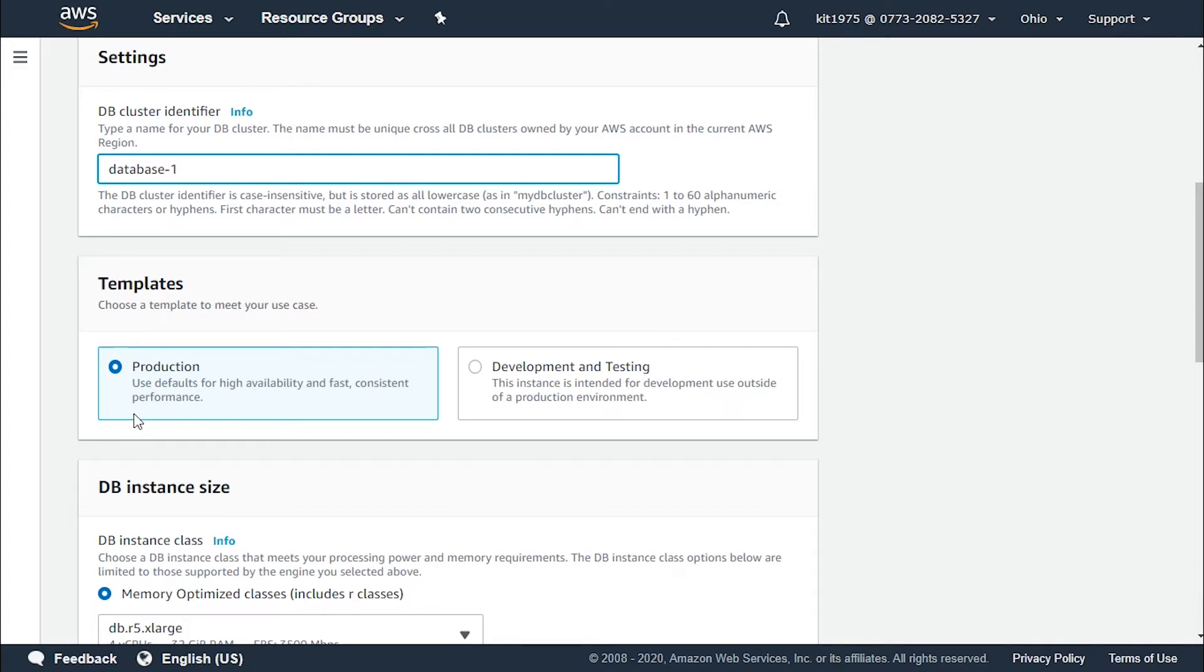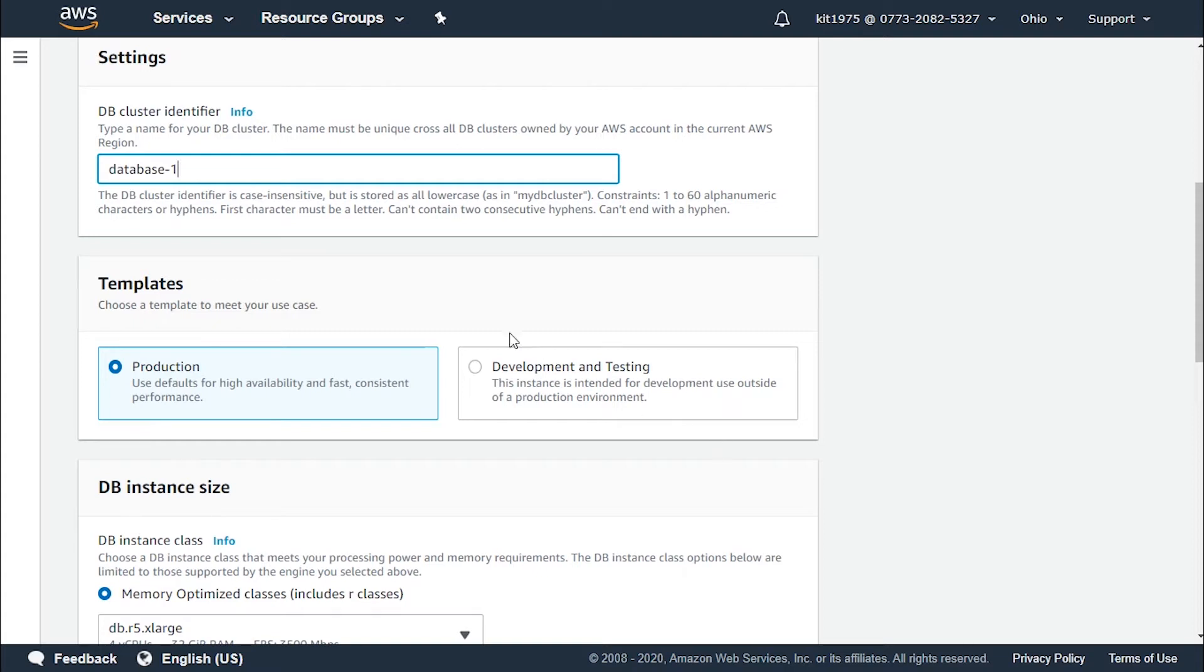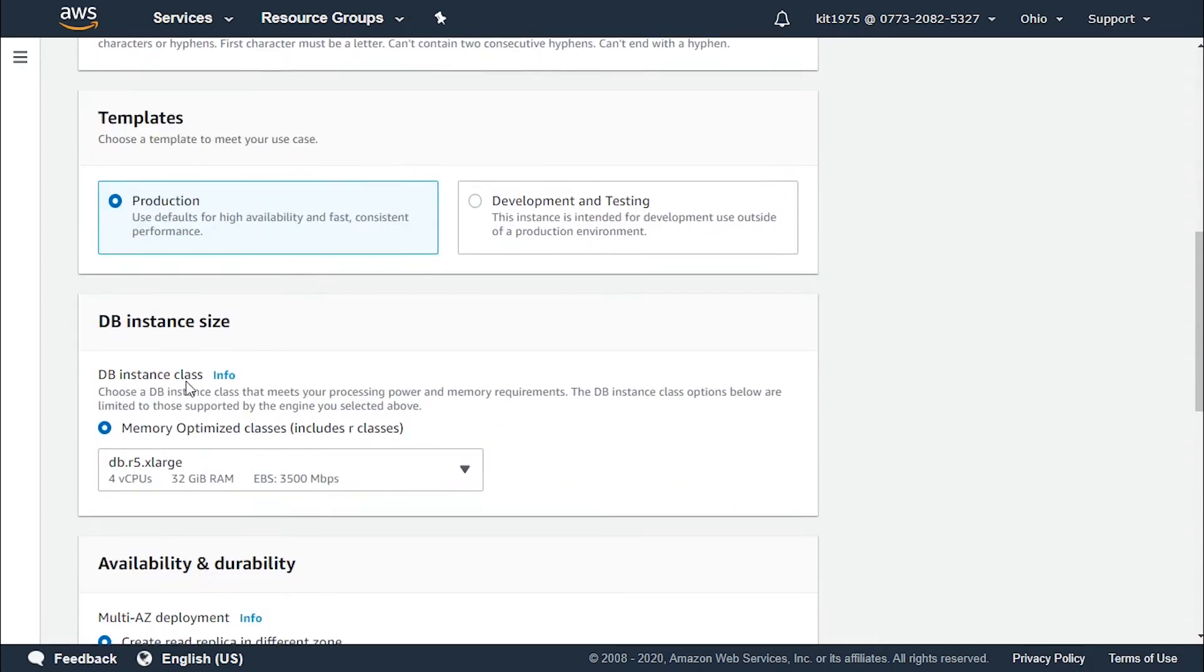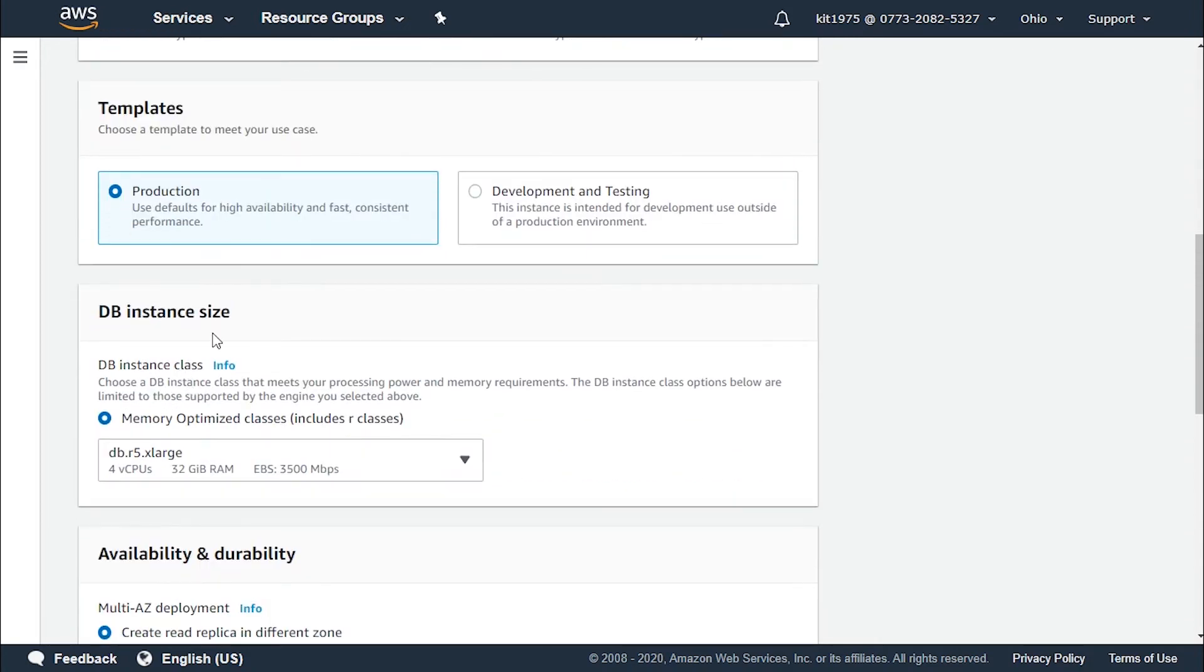For templates we must choose a template according to the use case and the application that we're going to develop. It's either used for production for high availability and fast consistent performance or for development and testing purposes. So let's go with production first.